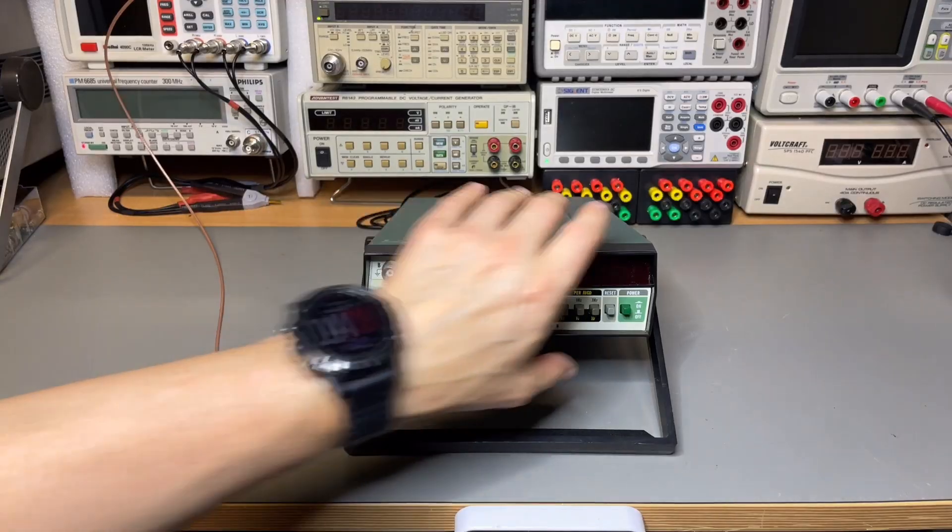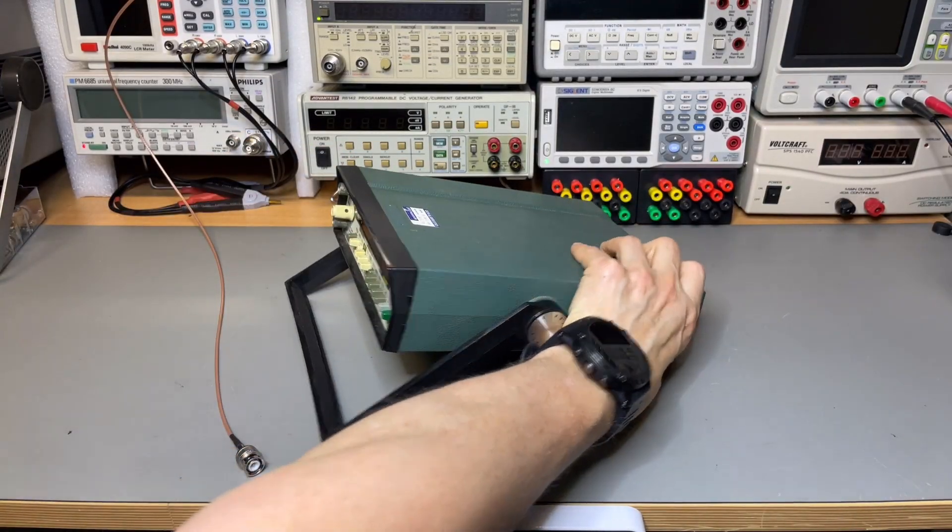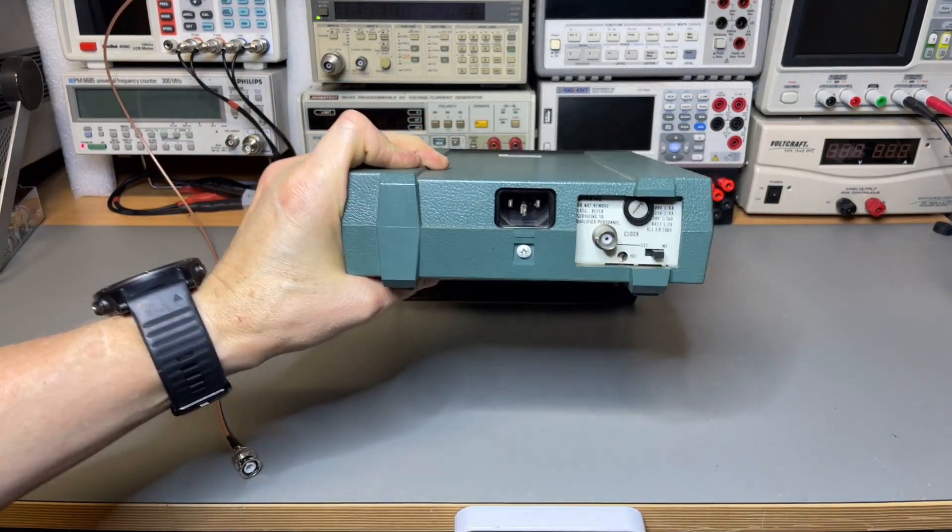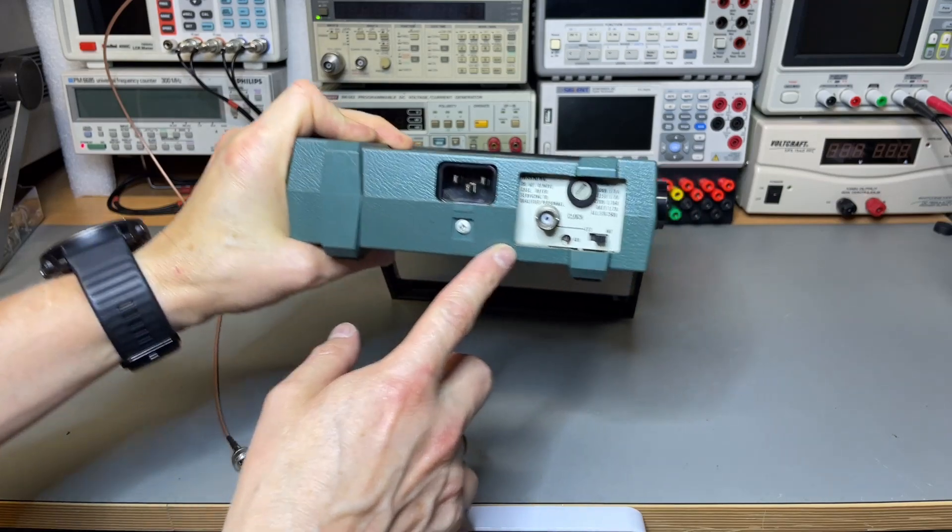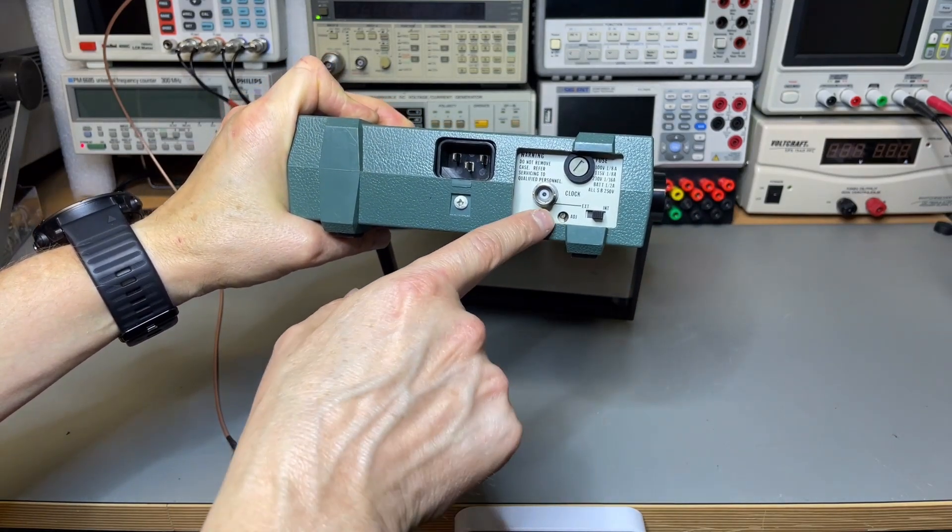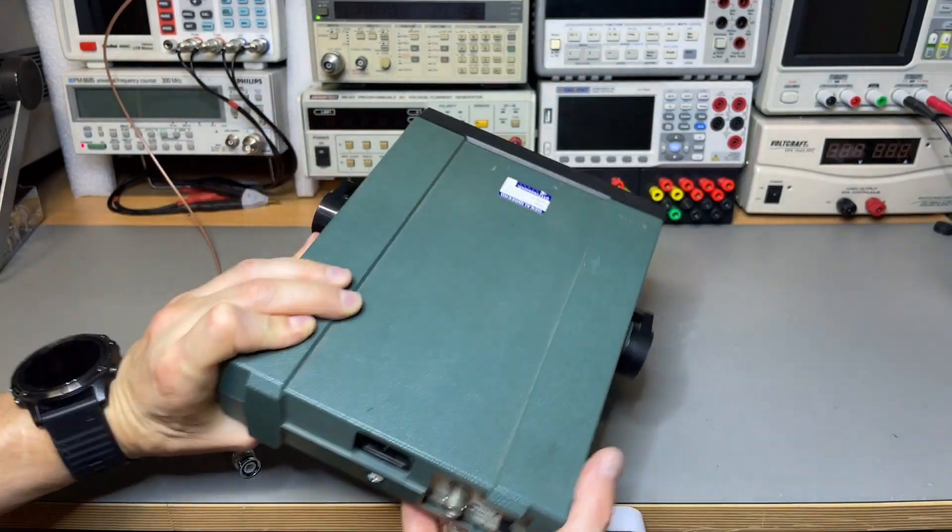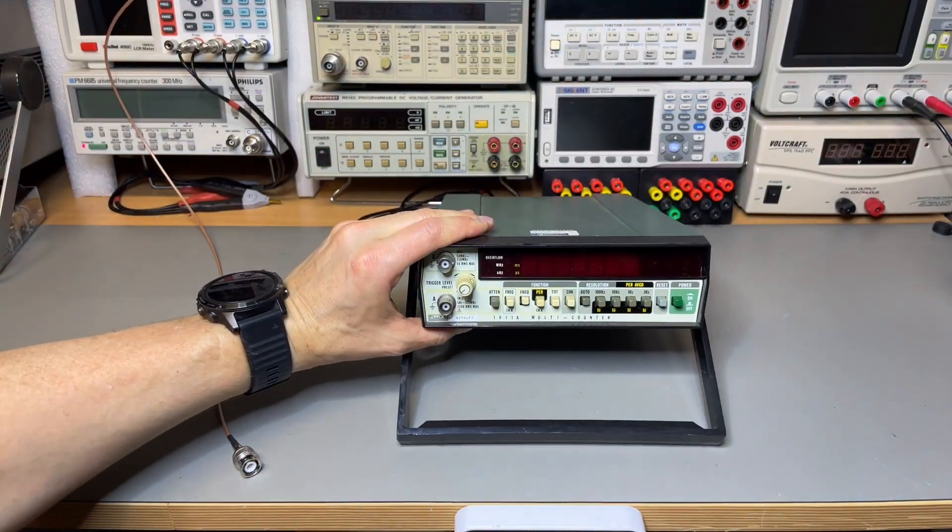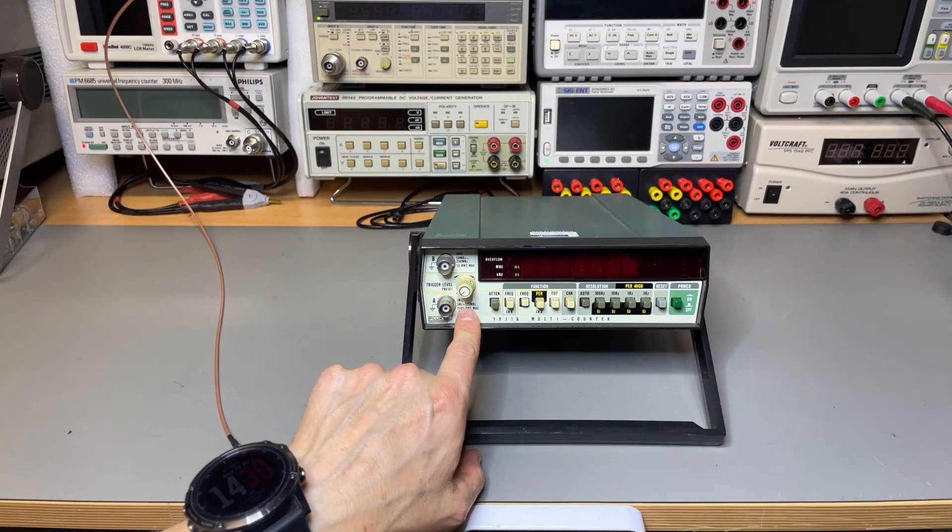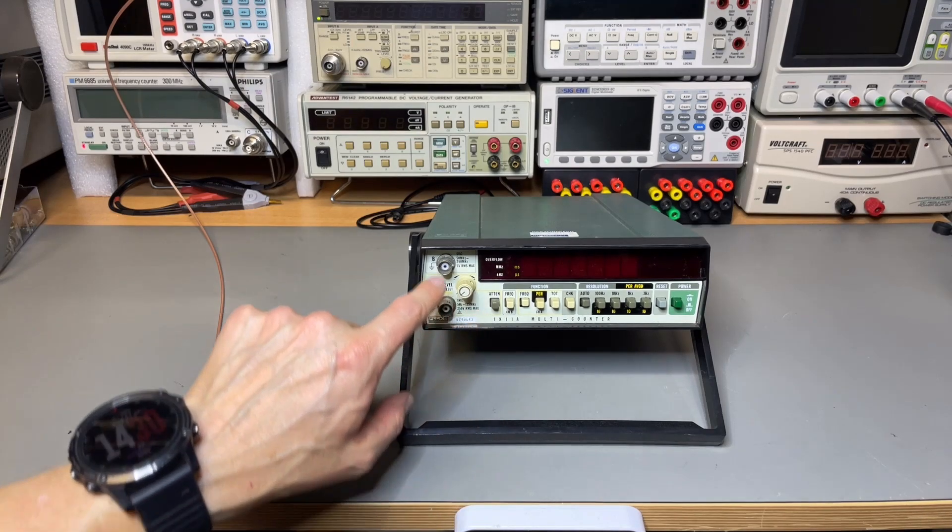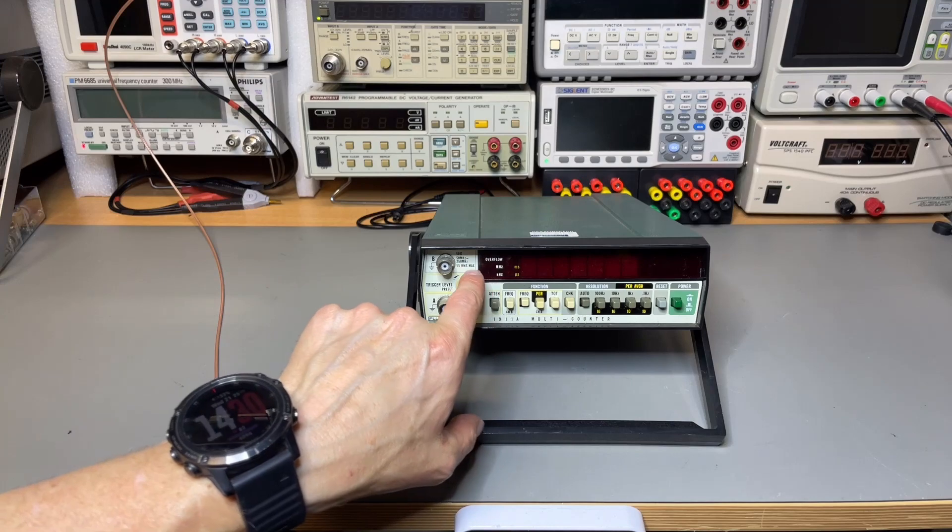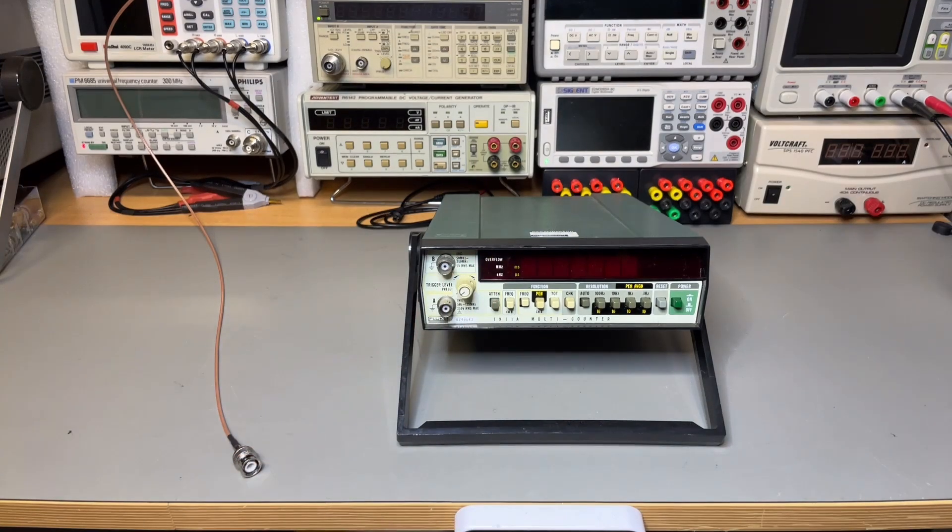Let's have a close look at the 1911. Same form factor again. Only here in the back we have an external reference input, I think it is 10 megahertz. There is a little adjust also for the internal oscillator. Here we have the ports to 125 just like the 1910, and here we have a second pre-scaled port that goes up to 250.